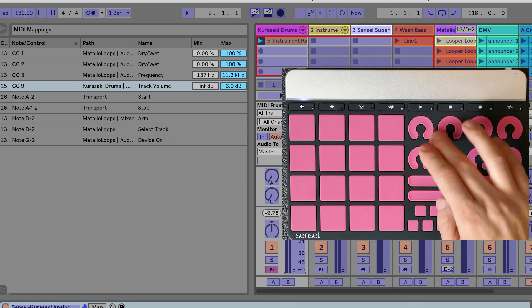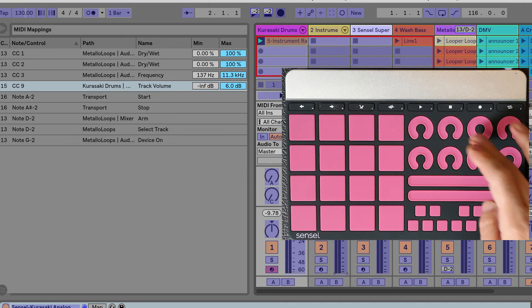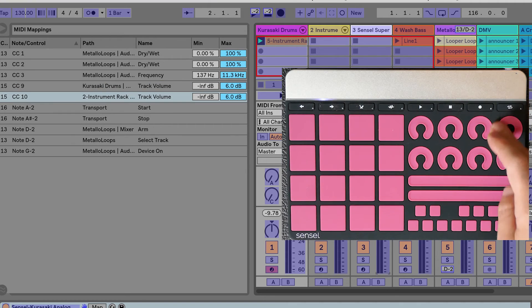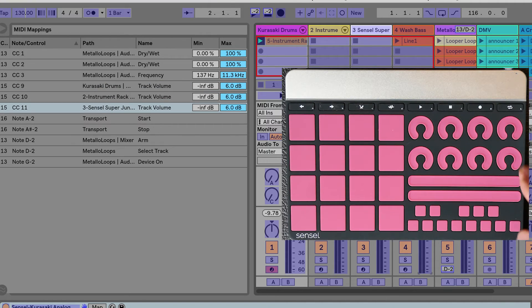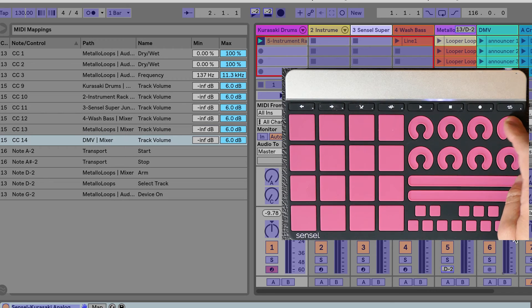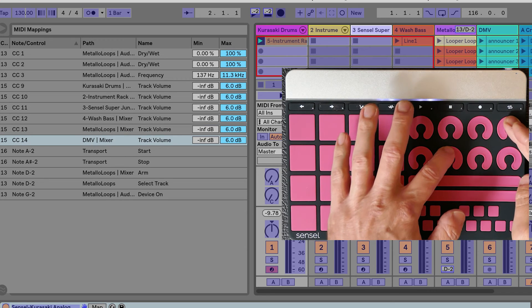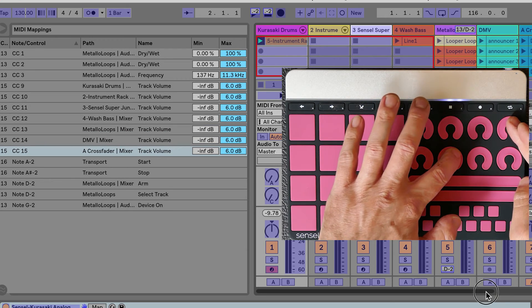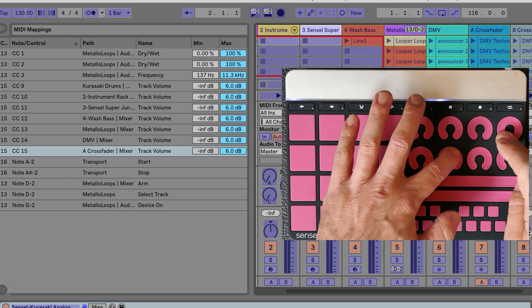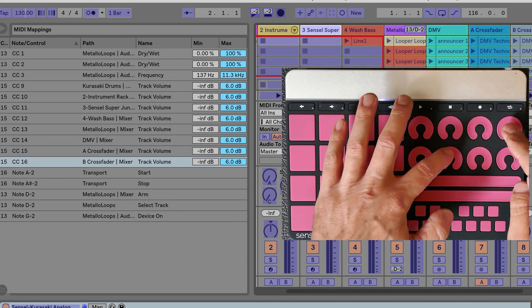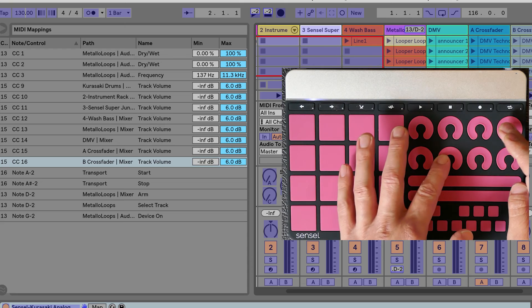If you hold down Shift, these knobs and sliders are all user mappable to fix parameters for additional control over your set. For example, I can map these to control the volumes on the first eight tracks.